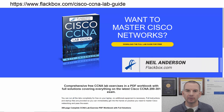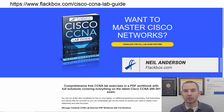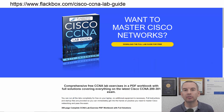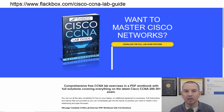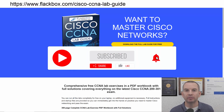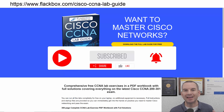Just a quick reminder before we get into the lesson to download the hands-on lab exercises that accompany this complete CCNA course. I'll include the link in the description. Also remember to subscribe and hit the notifications bell so you don't miss any of the lessons in the course.